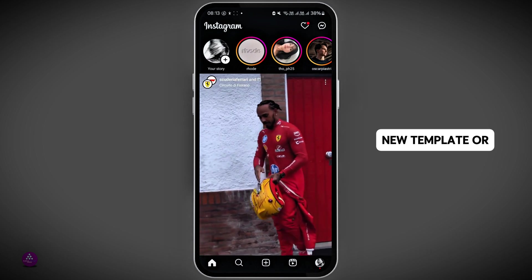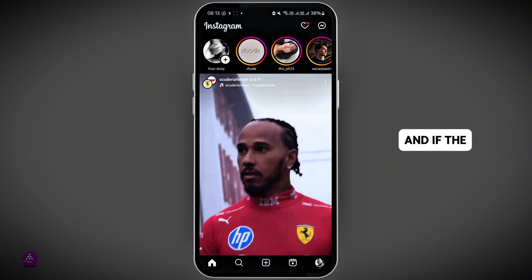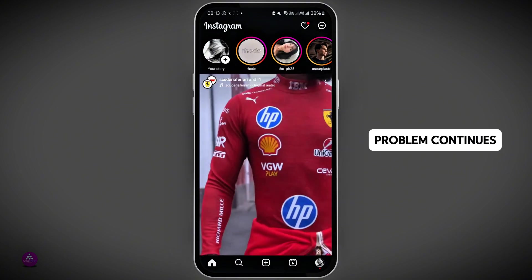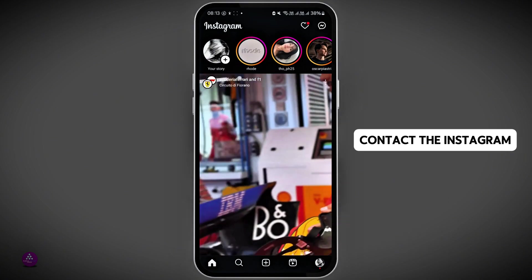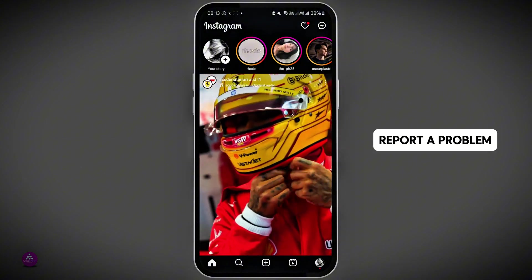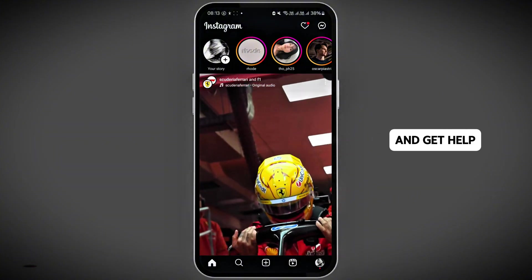Try making a new template or using a different one. If the problem continues, contact Instagram support — report a problem and get help.